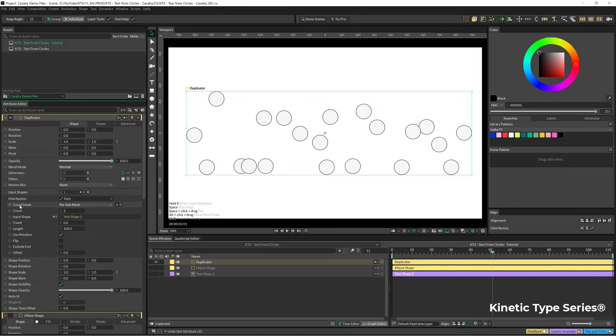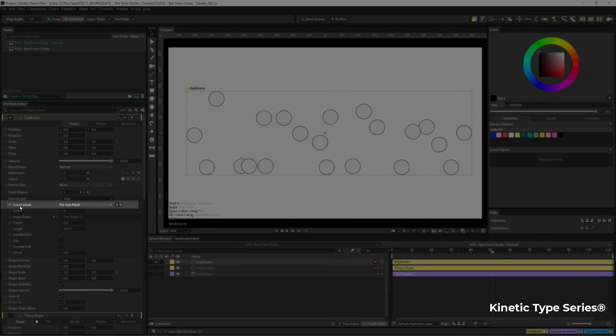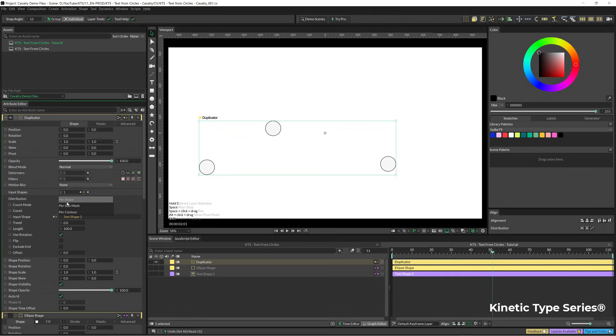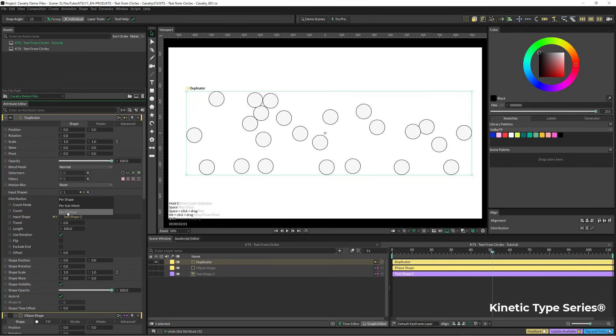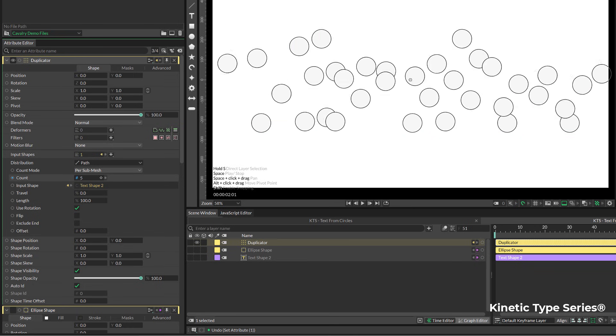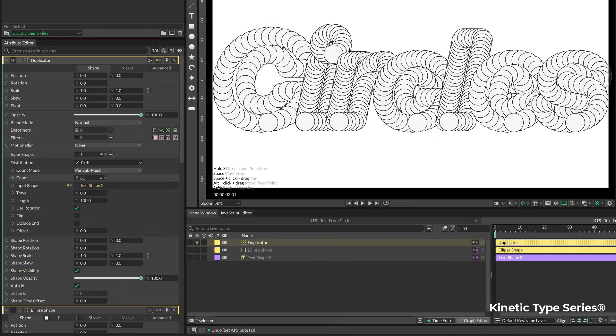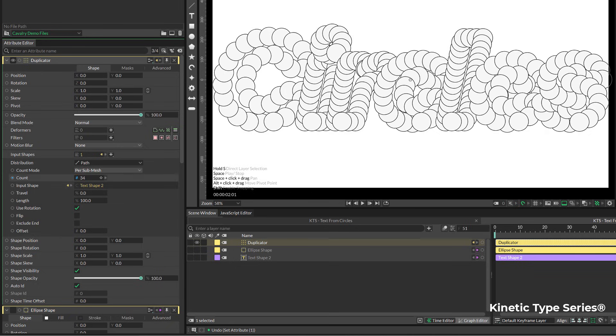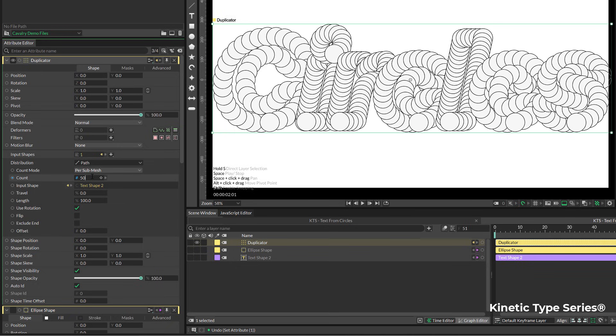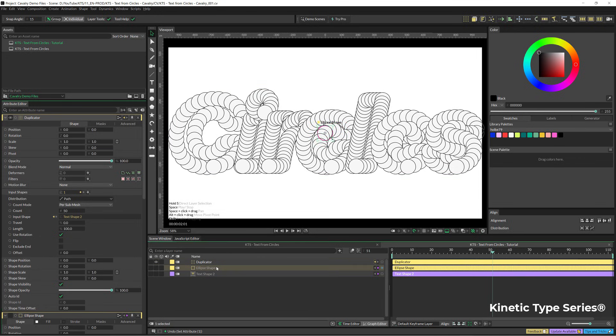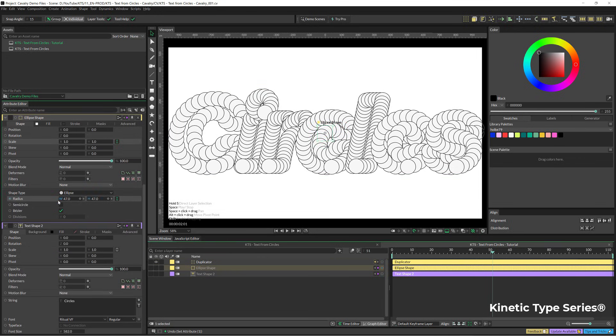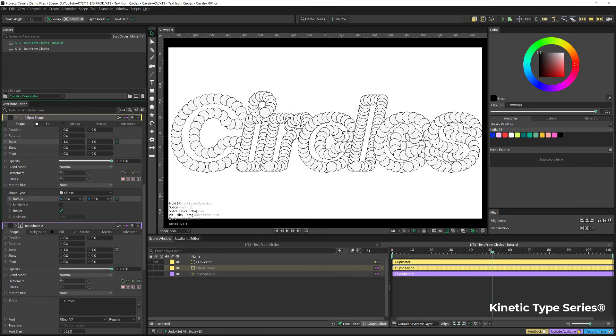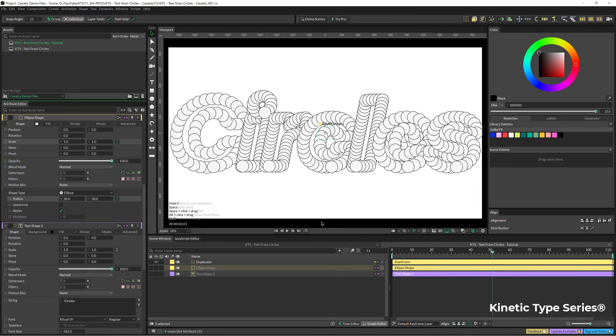We have different options here in the count mode. I am going to stick to per submesh at the moment and increase the count, something like let's say 50. And now I am going to keep playing with the size or the radius here of the ellipse. That is great.